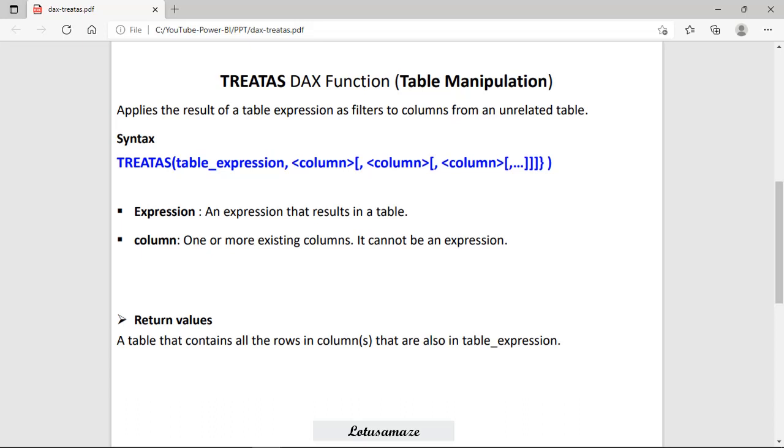This function applies the result of a table expression as filters to columns from an unrelated table. It means at least we should have two tables for using the TREATAS DAX function. Suppose we have tables A and B and both tables have some data and we want to access the data from table B. And A is the unrelated table. It means there is no relation between these two tables.